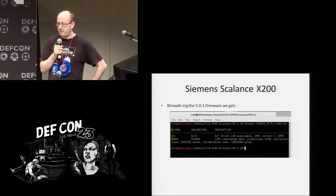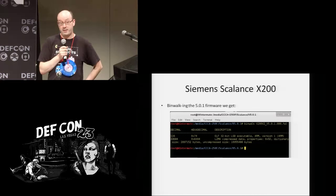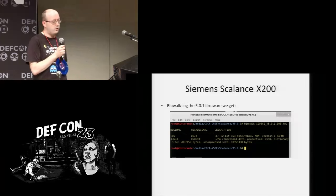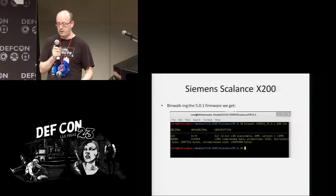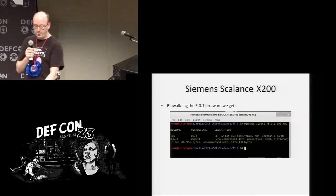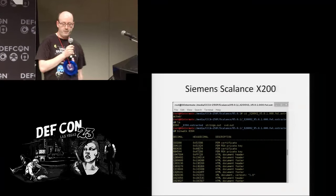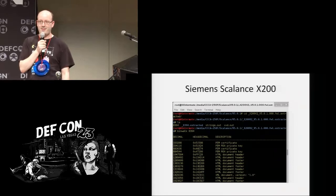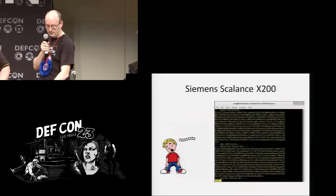I got involved in this project about a month after joining the firm. Aaron said he'd been breaking these switches and asked if I wanted to take a look. He said: we've got the latest firmware — download it and see what you can find. The tool of choice is binwalk. It basically looks through an entire binary looking for headers of particular file types. In this case we can see there's a large compressed file, and you use binwalk to pull it apart. Looking at the first four items, they relate to the certificate and private key of the Siemens SCALANCE — and indeed, there it is.